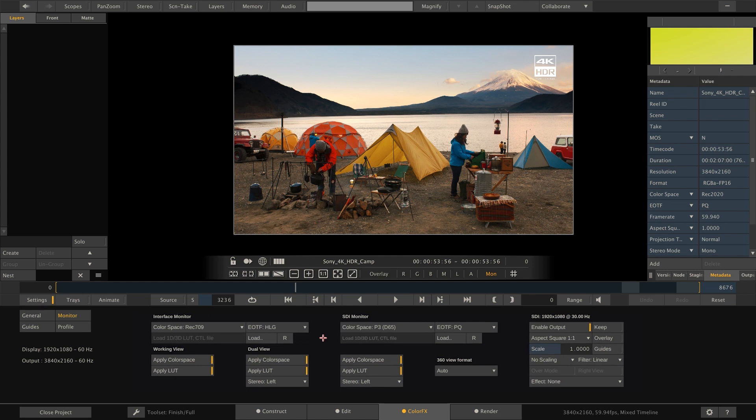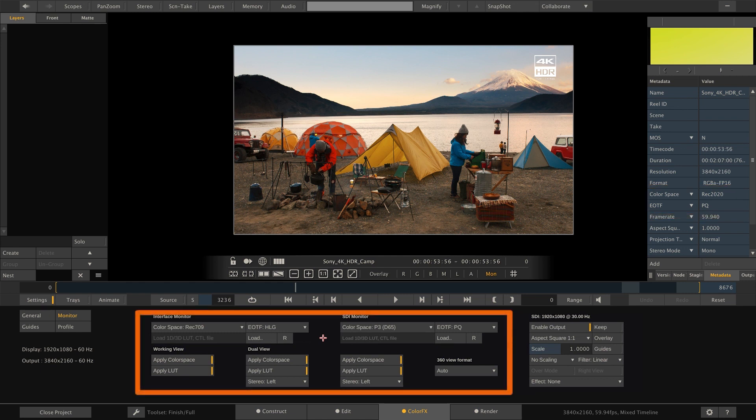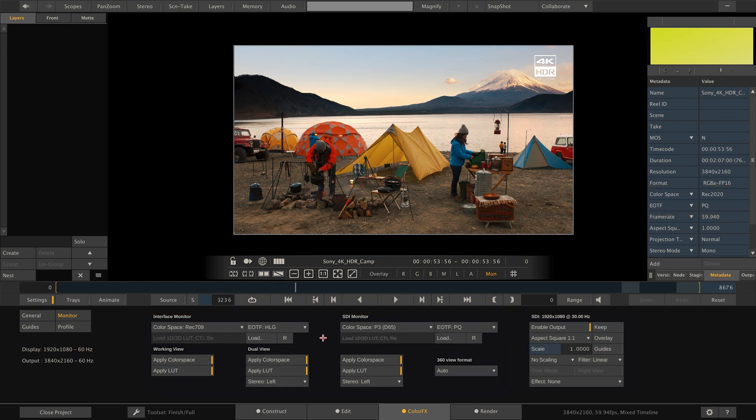This way, we have now set up individual output transforms for interface and preview monitor. Depending on what the input or source clip's color space in EOTF is, Scratch will apply a transform to match the display's color space and EOTF. This is the very same principle on output nodes where we render, which is also the third and last area to look at when it comes to color management.